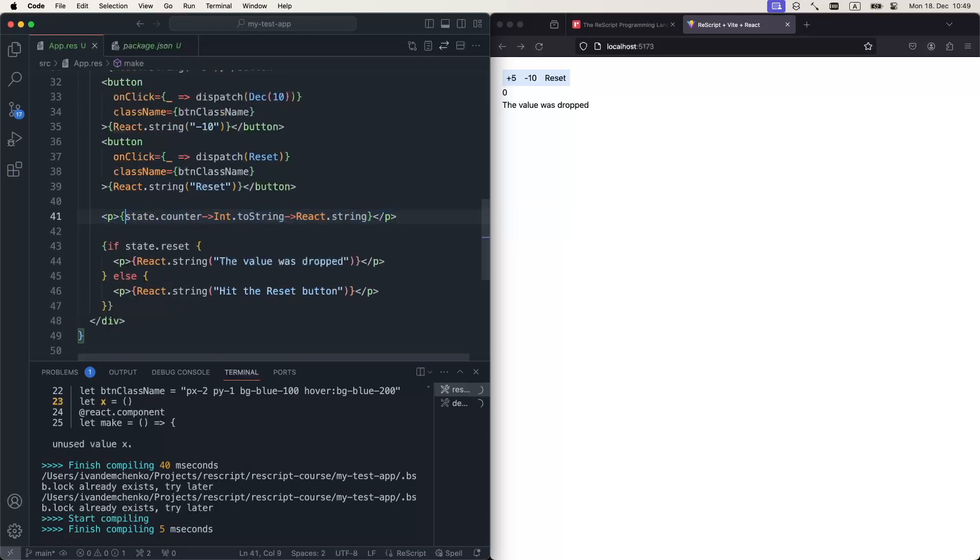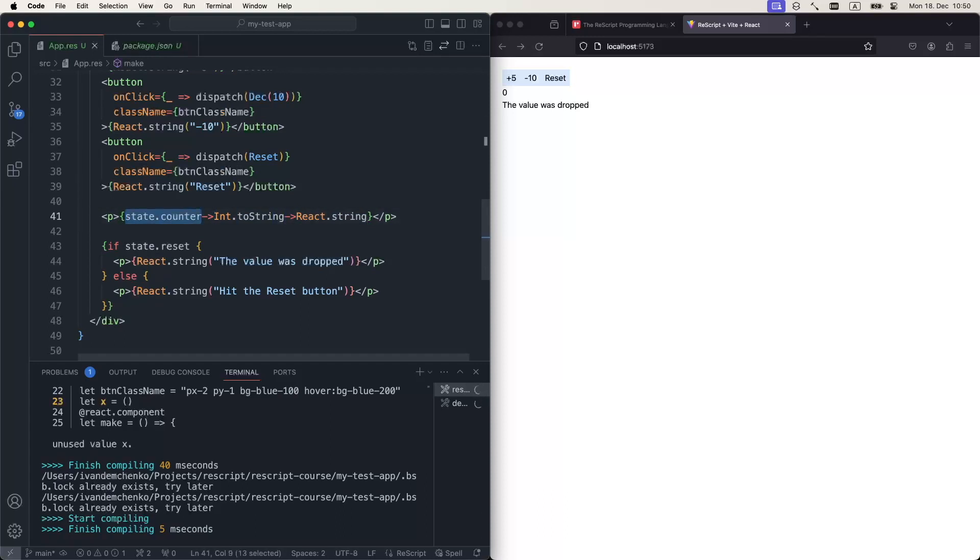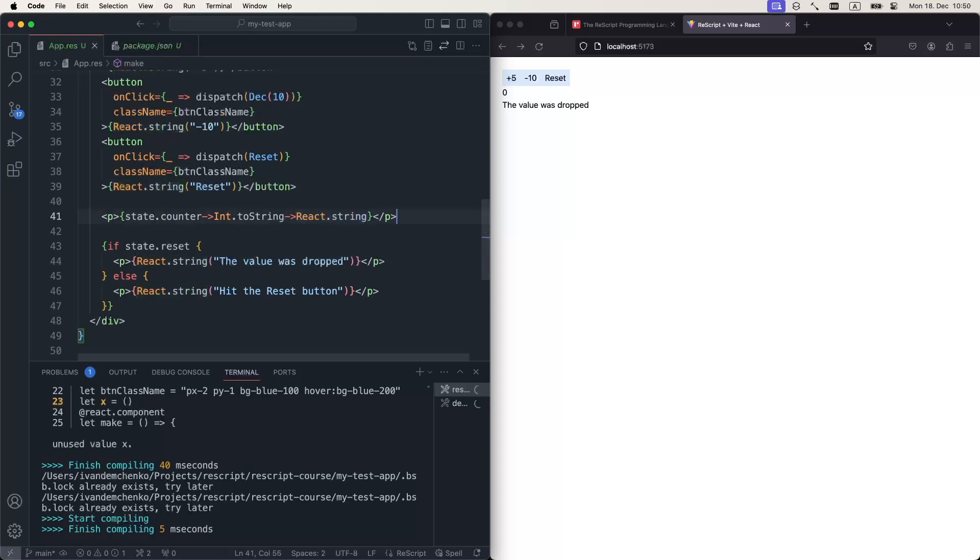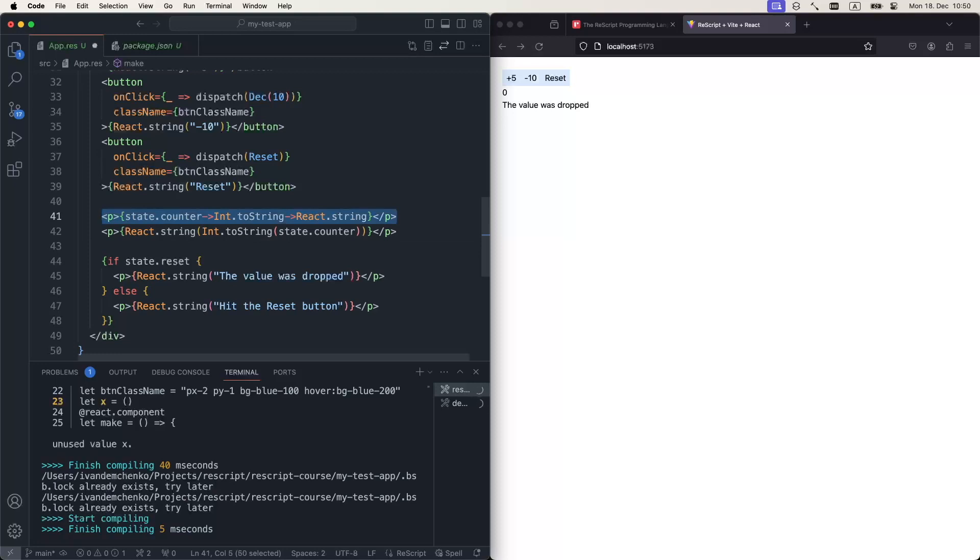So in this line, we can see that there is this interesting arrow here, and it's called the pipe operator. What it does is that it takes the value, in our case state.counter, passes it to this function, and then the result of this computation gets passed to this function, react.string. In other words, that is the same as if we just wrote it like this. But this way, we could avoid having a lot of nested brackets.